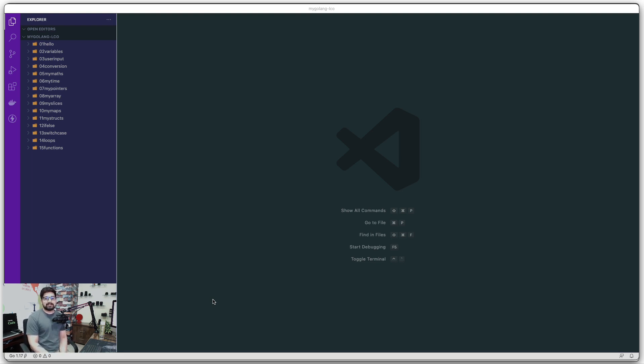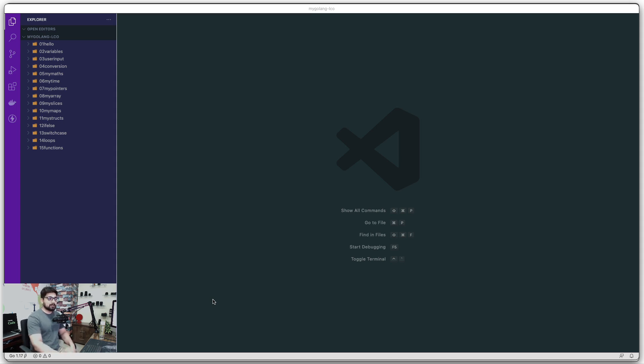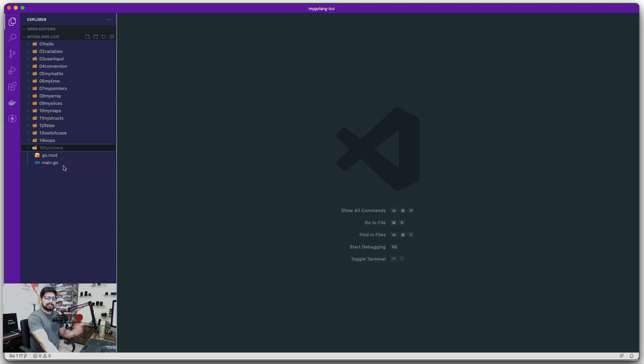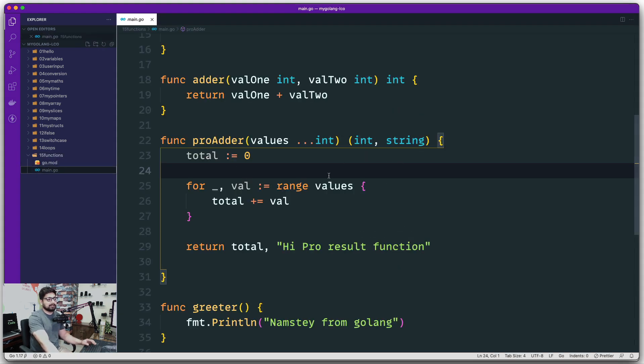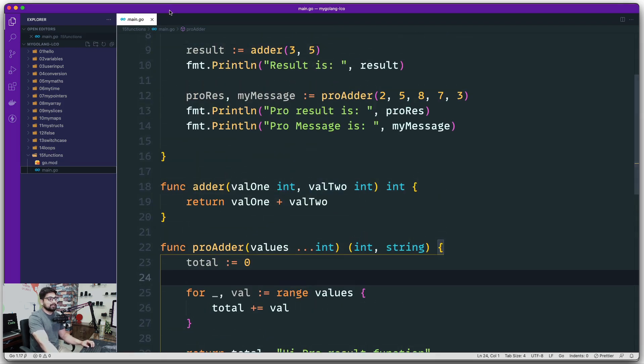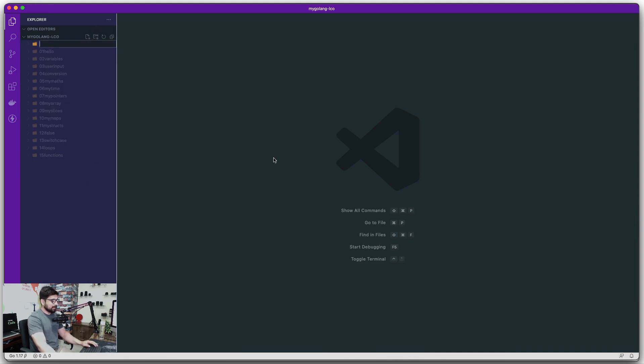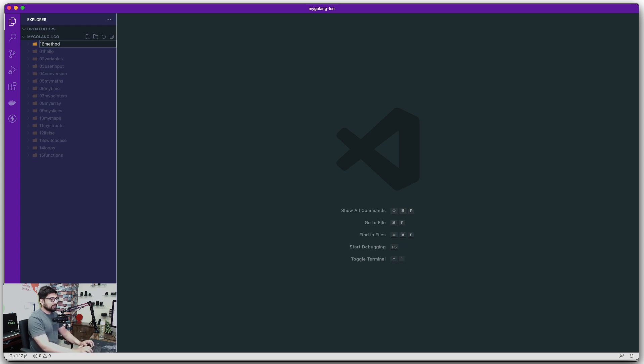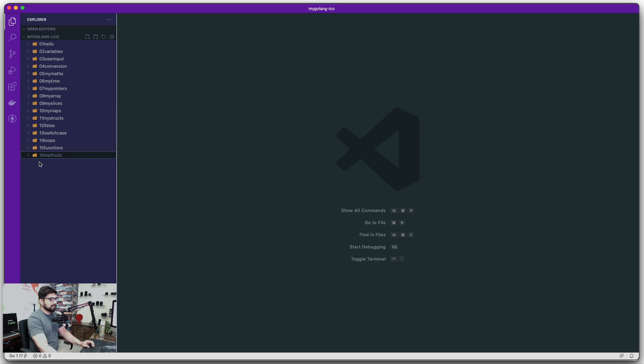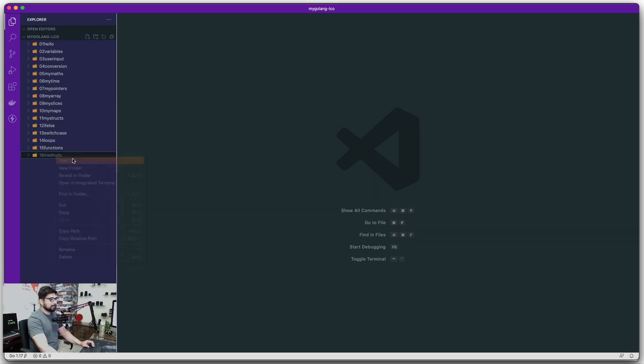In this video we're going to talk about methods. I know in the last video we talked about functions, not too much in depth but enough that we can get started. Now we need to talk about methods as well. First let's go ahead and create a new folder for that, which is 16 methods, and just like always we got a new main file.